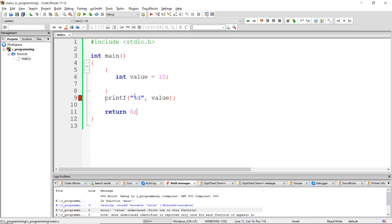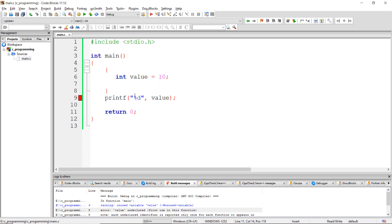Coming to the lifetime, memory will be allocated for this local variable when the execution of the function gets started, and it becomes invalid once we finish the execution of that function.